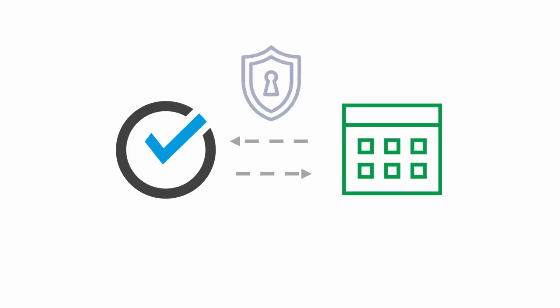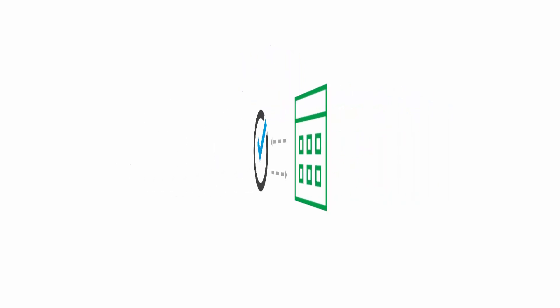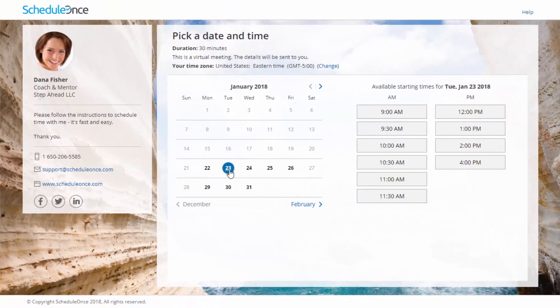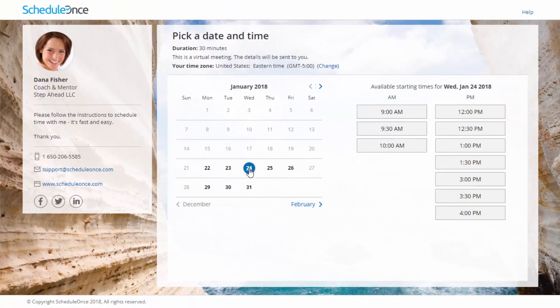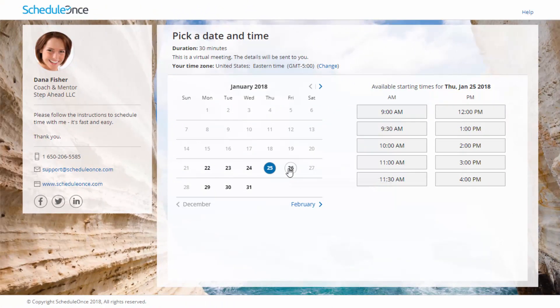Our calendar integrations safeguard your security and privacy and never reveal your appointment data or free busy patterns. Customers will only see available time slots based on rules you define, keeping your data private and secure.